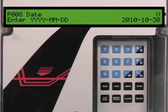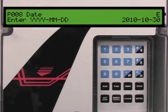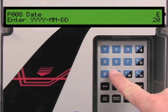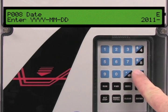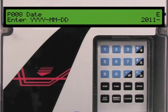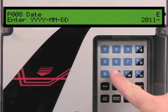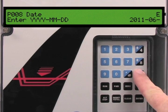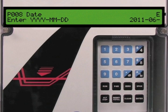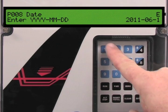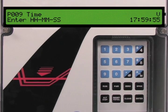Parameter 8 is the date parameter. We will set this parameter to the current date. Press the enter key to switch to parameter edit mode. First we will input the year: enter 2, 0, 1, 1, then the dash key. Second is the month: 0, 6, and the dash key again. Then the day: press 1, 2, then enter to set the date.